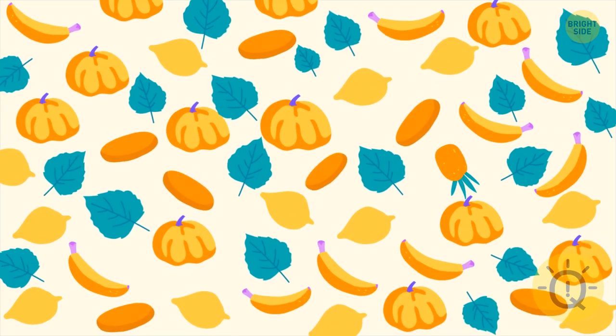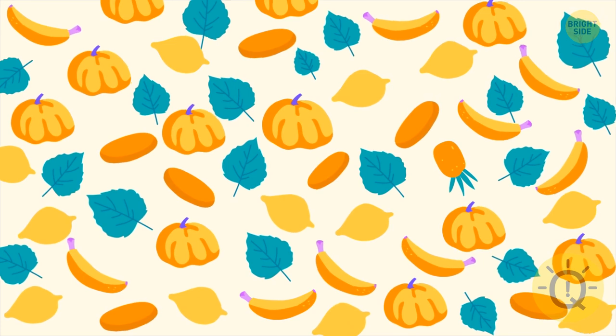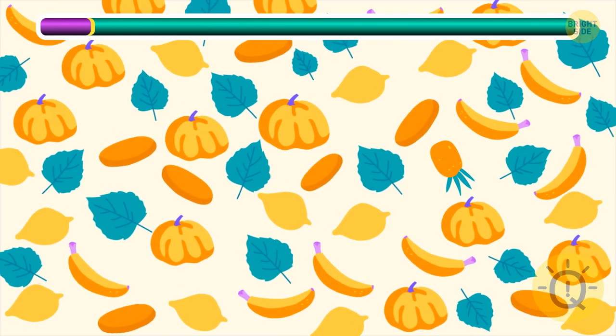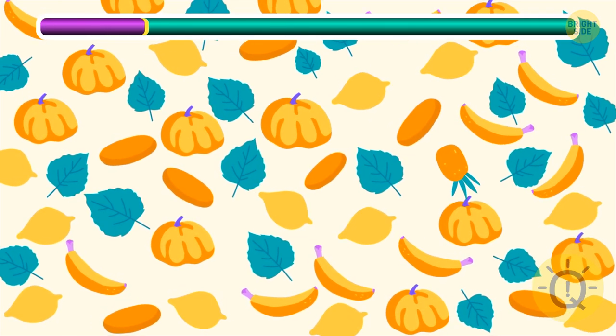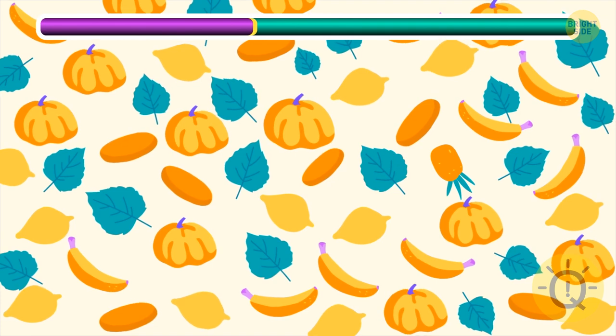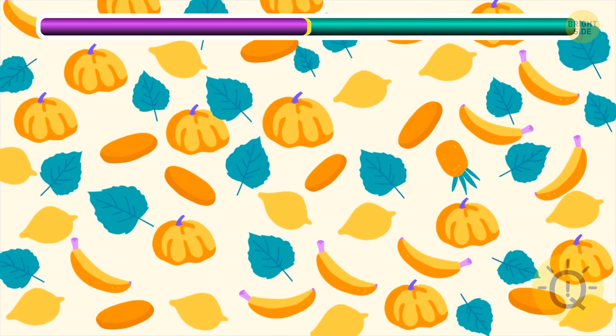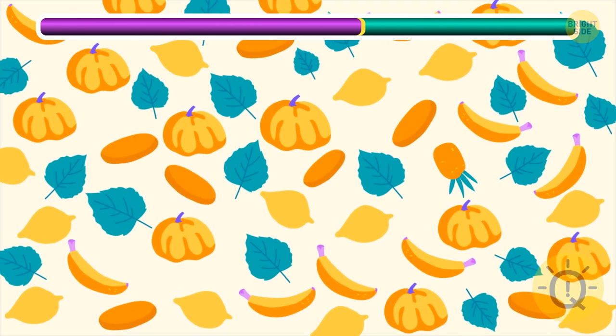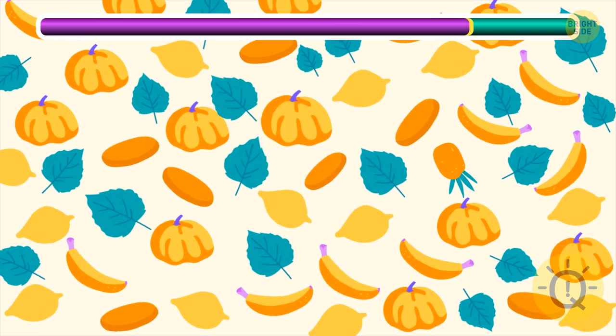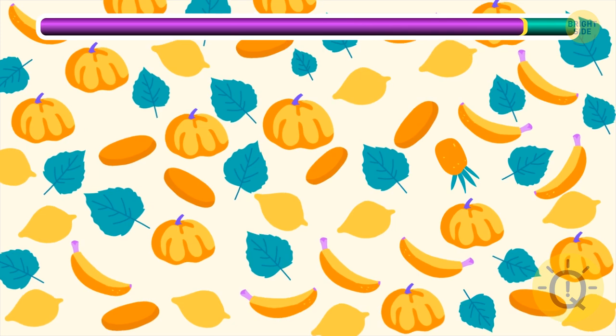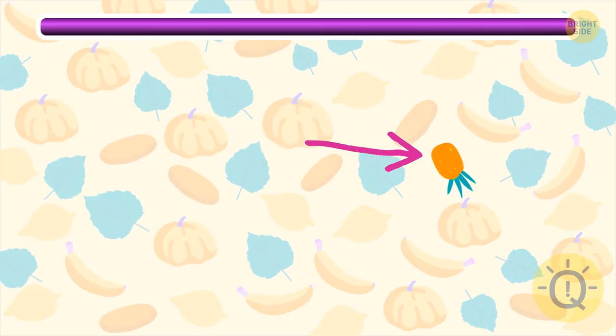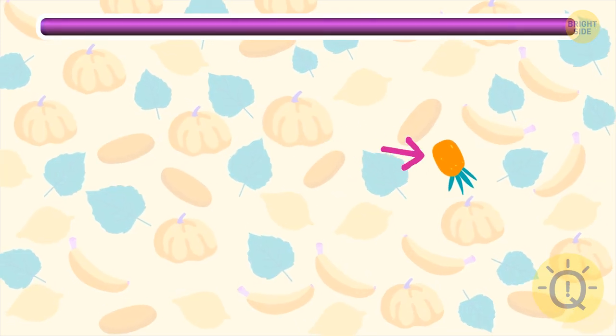Can you find the one and only pineapple in this image? Great job.